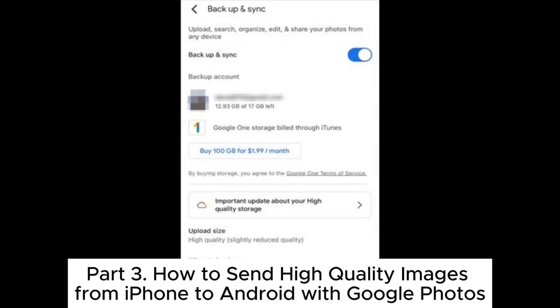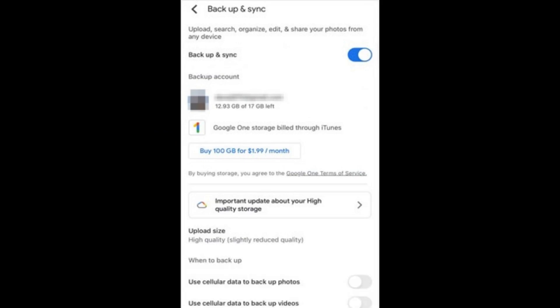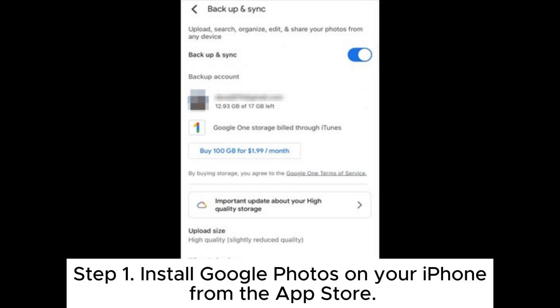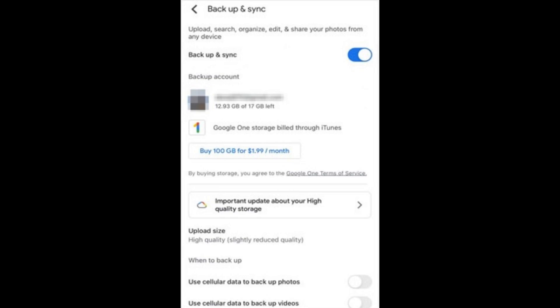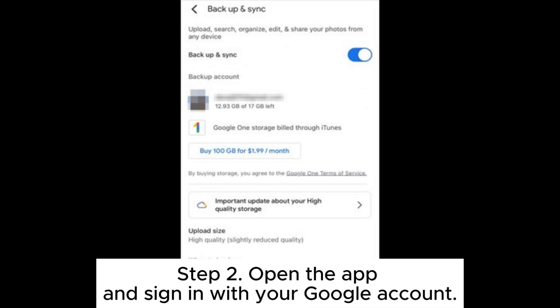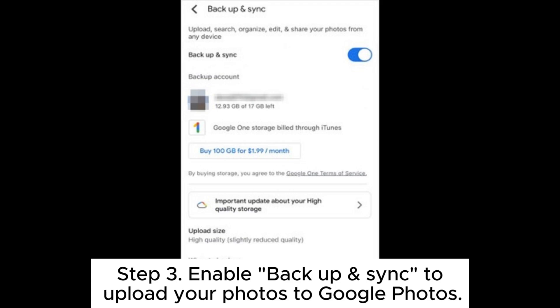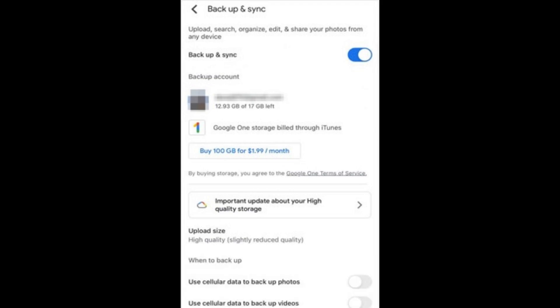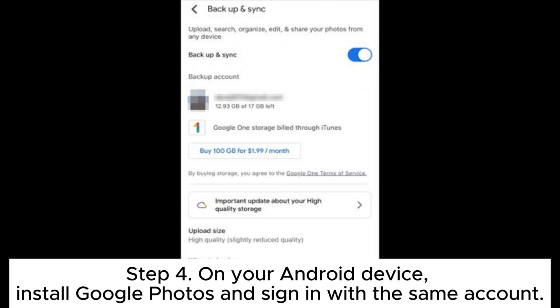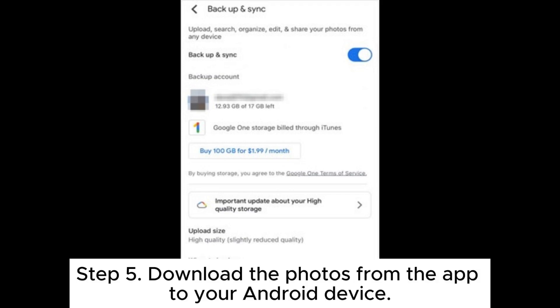Part 3: How to send high-quality images from iPhone to Android with Google Photos. Step 1: Install Google Photos on your iPhone from the App Store. Step 2: Open the app and sign in with your Google account. Step 3: Enable backup and sync to upload your photos to Google Photos. Step 4: On your Android device, install Google Photos and sign in with the same account. Step 5: Download the photos from the app to your Android device.